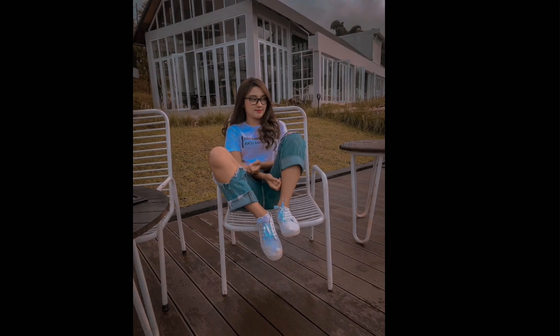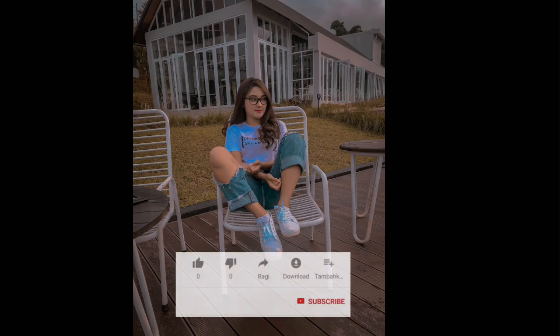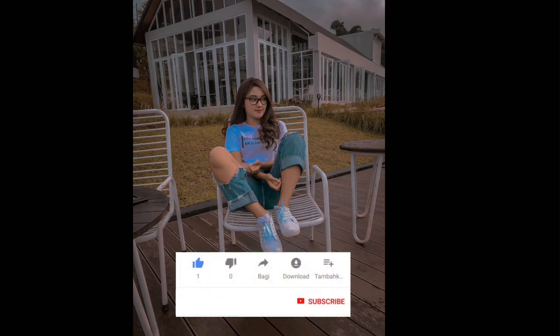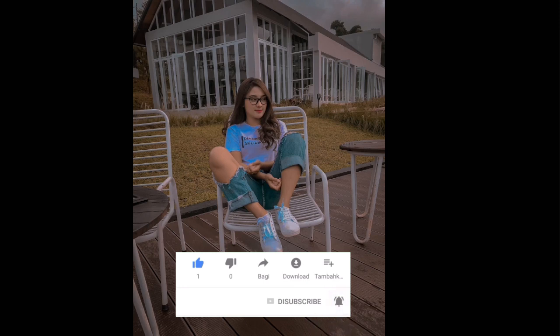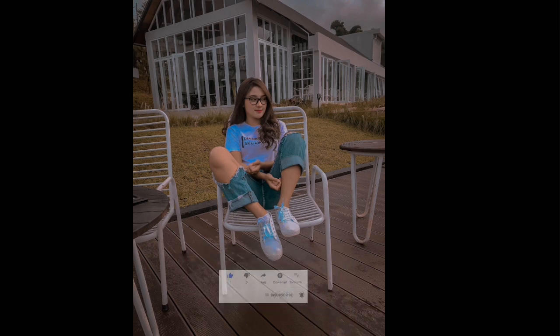Maybe for this video — don't forget to subscribe, like, and comment. I hope this video will be useful. See you in the next video. I'm BangsaTV, bye bye.